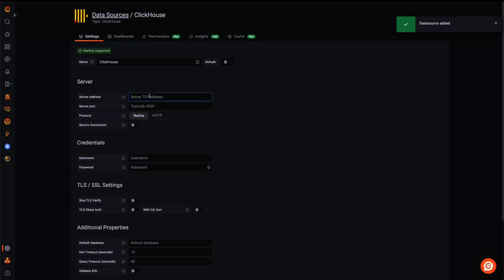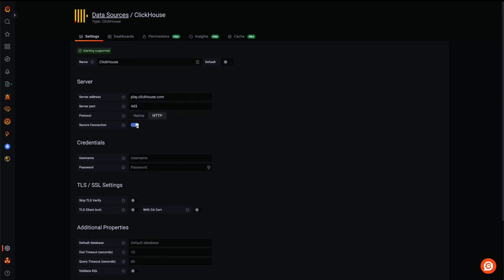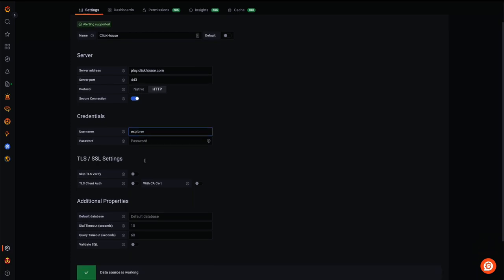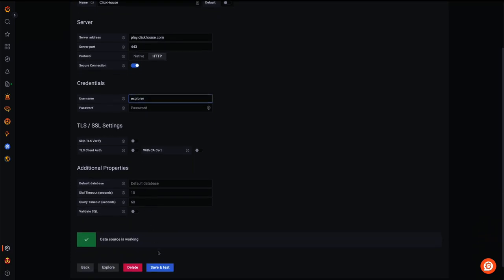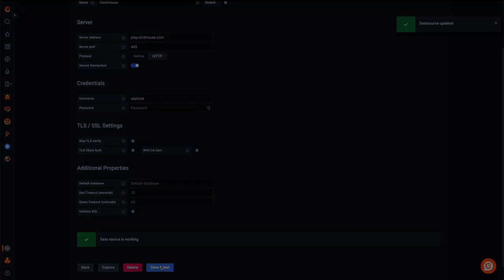We next enter the details of our ClickHouse instance, connecting to play.clickhouse.com with the explorer user. This instance is publicly available and has all of the datasets we need. Note how we connect securely over HTTP. Finally, we save the data source which is now ready to use.